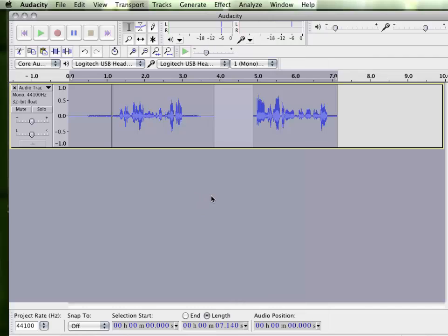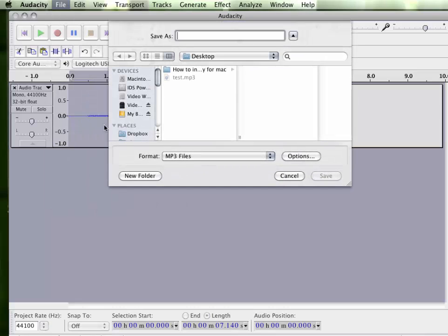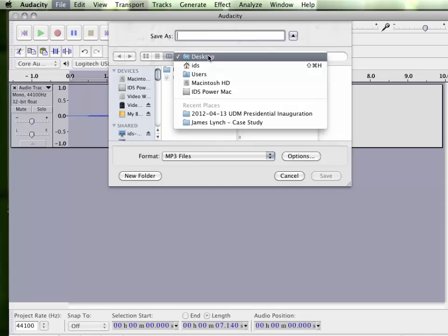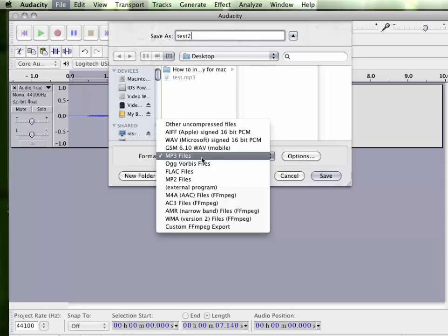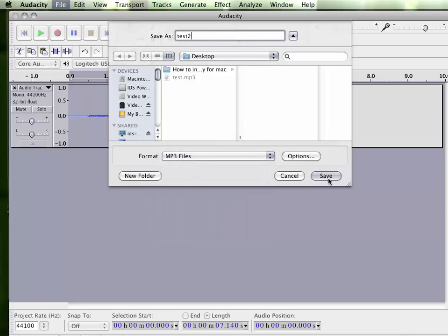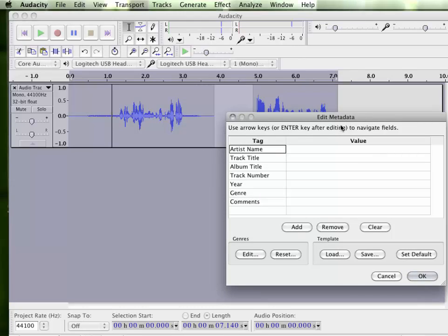Once you're done adding your effects, you're going to want to export the file. The most common file format for audio is MP3. To do so, click on your file menu, select Export Audio. Pick your place where you'd like to export it. I'm going to leave it as the default. My computer defaults to the desktop. I'm going to put a name for my file. Make sure my format says MP3 files and save.